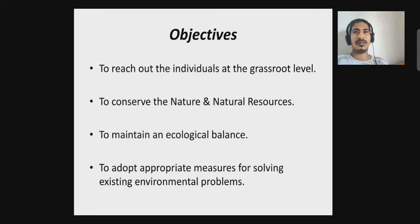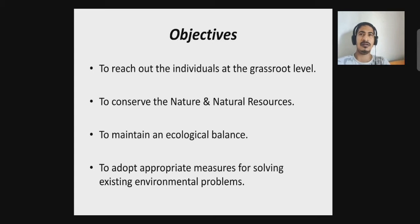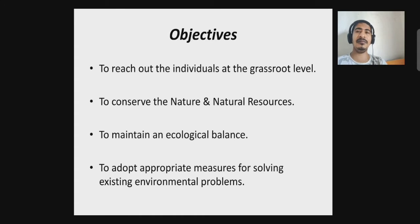Some measures include proper planning, family planning, sustainable use of resources, and afforestation. The objectives of public awareness include reaching out to individuals at the ground level, which is very important — to conserve nature and natural resources, to maintain ecological balance, and to adopt appropriate measures for solving existing environmental problems. People working in fields and factories often don't know the consequences of the products they use or the raw materials they handle, so reaching them and educating them is very important.